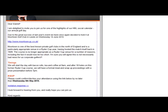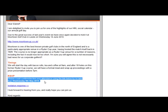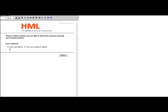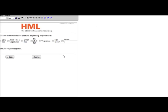ClickTools is also used to automate event responses. An RSVP form is built into event invitation emails, allowing the respondent to indicate whether they're able to attend and provide additional information. This updates the campaign response status in Salesforce.